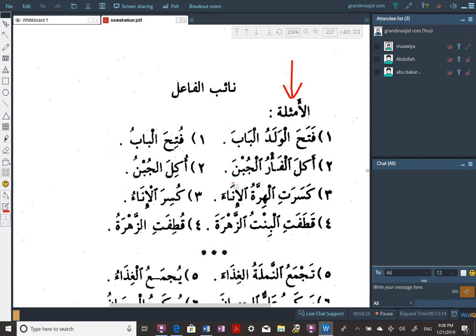We have: aqala al-fa'ru al-jubna. Aqala — past tense verb. Al-fa'ru — the mouse. The mouse ate. How do we know it's the mouse who ate? Because it's marfu'. Al-jubna — the cheese. How do we know that he ate the cheese? Because it is mansoob — maf'ulun bihi.